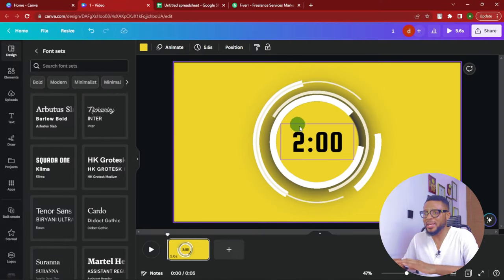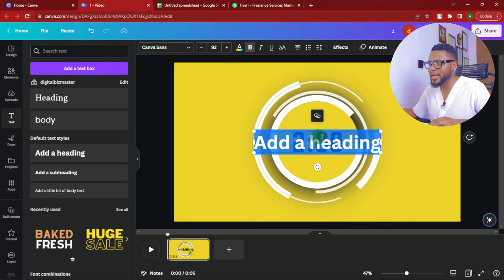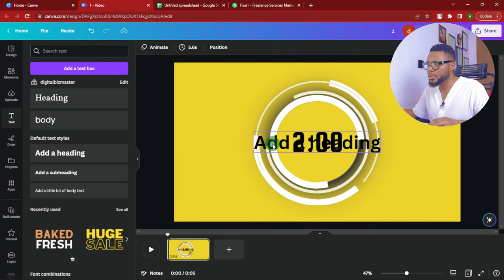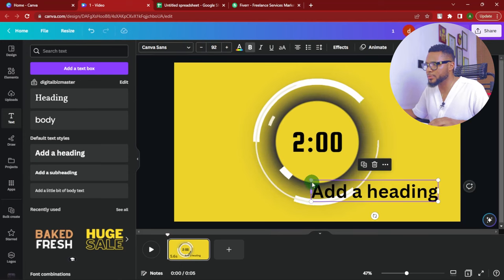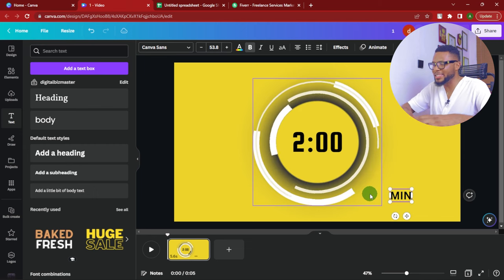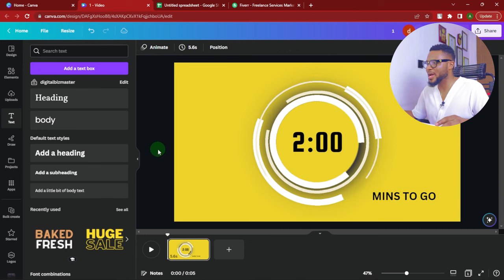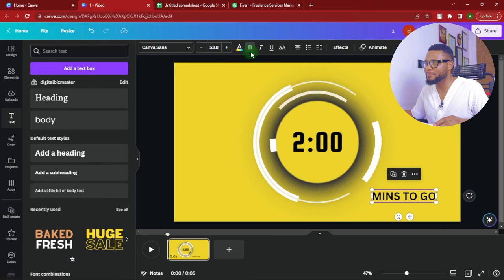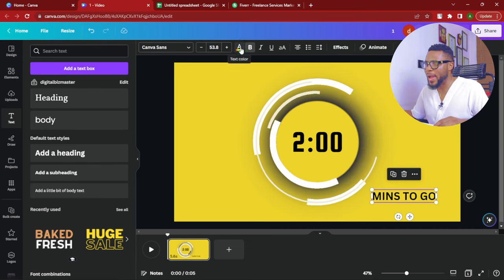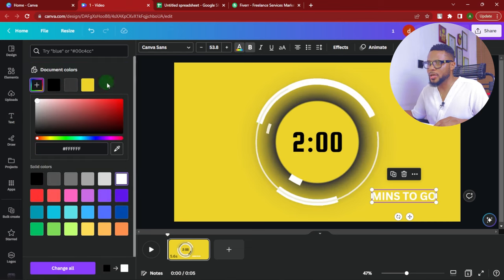The next thing we're going to do is add a little text here — it's not compulsory; you can choose to do that or just leave it. You click on Add Heading and drag this text here, resize it, and then write 'minutes to go' — it could be anything. We can make it bold and turn it to white. So now we have white color.